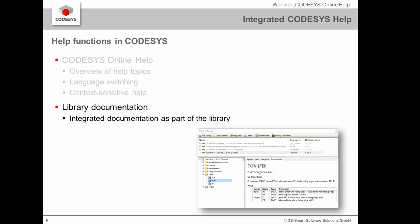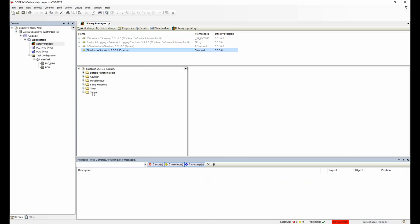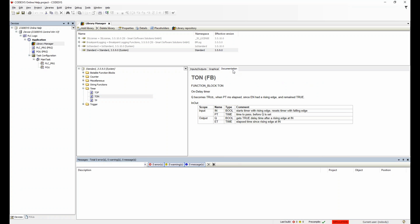I also want to mention an important function that is relatively new — about one or two years old. You also have help directly integrated in your libraries. When you are in the library manager and need details about function blocks realized in a library, you can click on the function block and see its inputs and outputs, a graphic representation, and documentation about how those inputs and outputs are used.